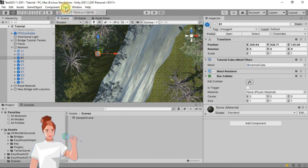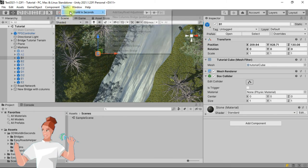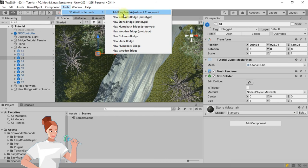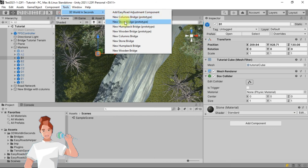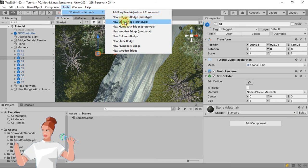In the menu bar, click on Tools, then on 3D World in seconds, then on New Stonebridge.